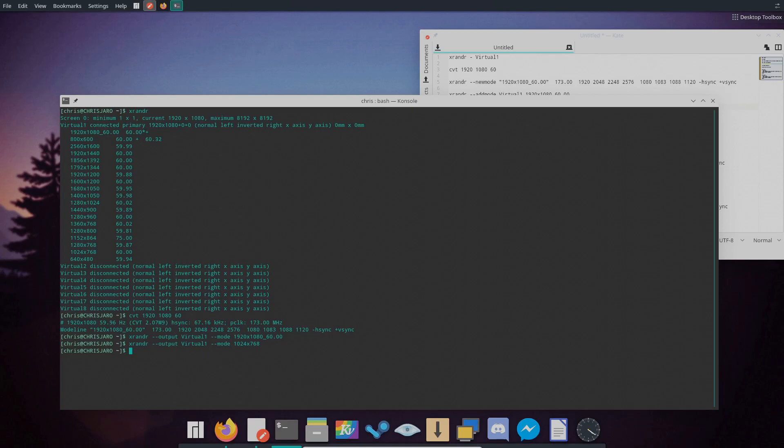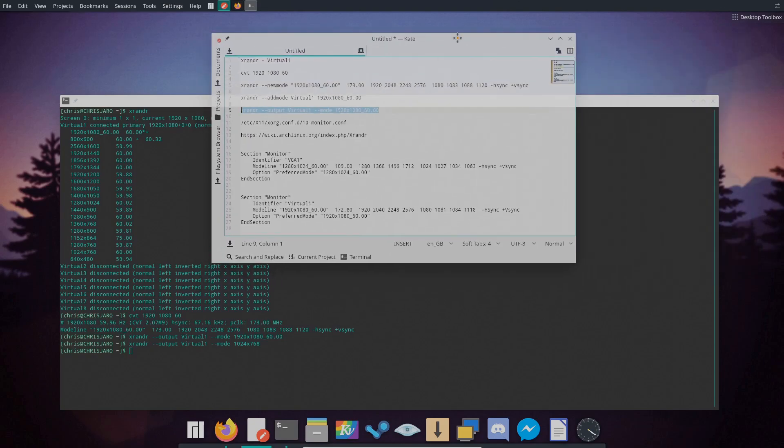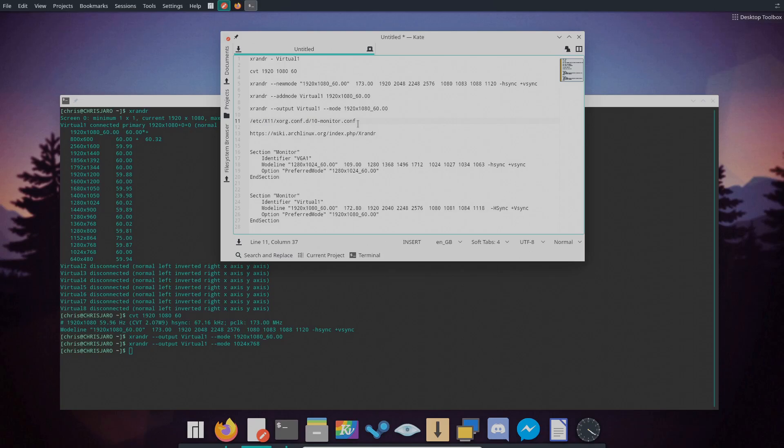So once you've done that and you've tested the output that you need, we'll create the file that we now need for a permanent entry for a resolution. So the file that we'll be creating is this file here. And we'll need to create this file because this already doesn't exist.